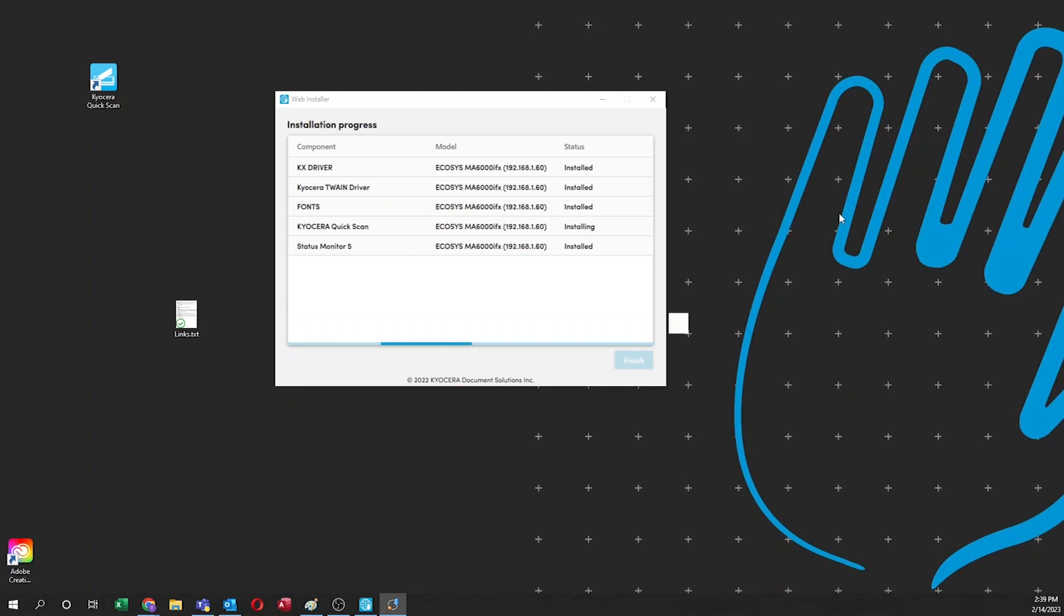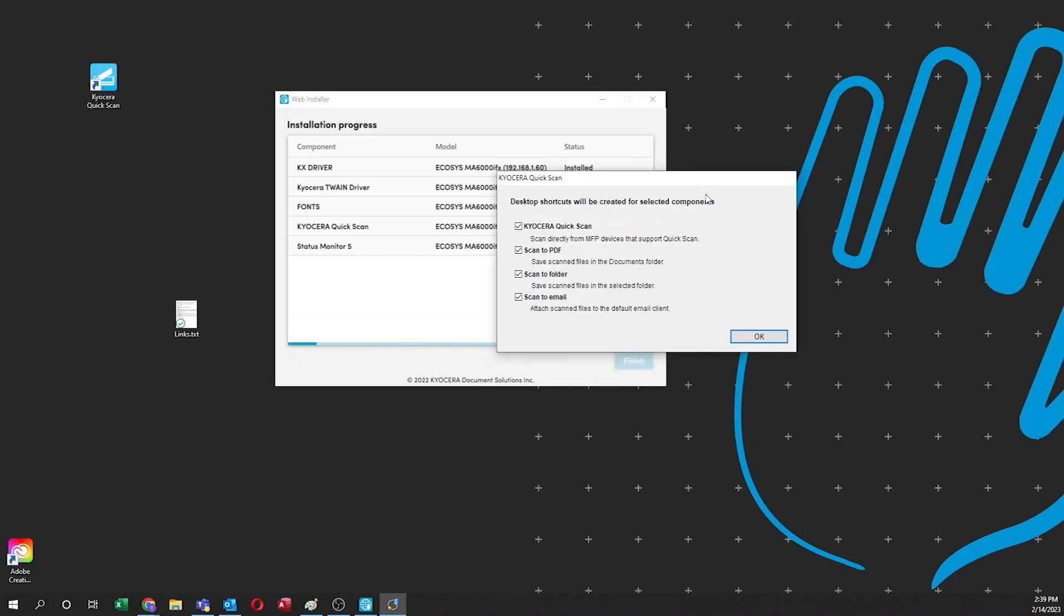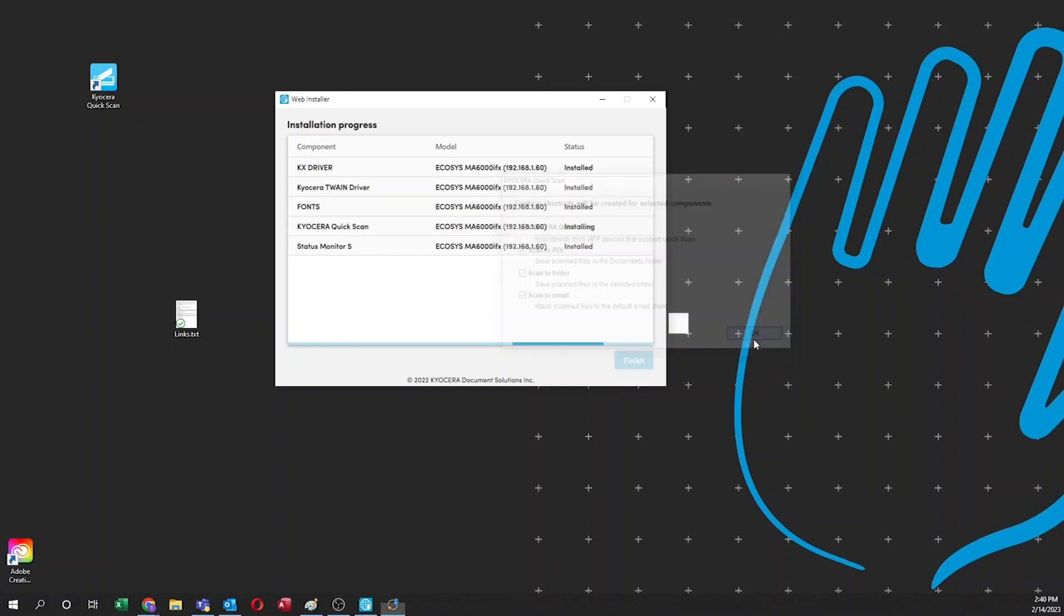You should now see a desktop shortcuts prompt. Highlighting each will place shortcuts on your desktop for the quick scan program, scan to PDF, scan to folder, and email. You can click on OK once you've made your selections.